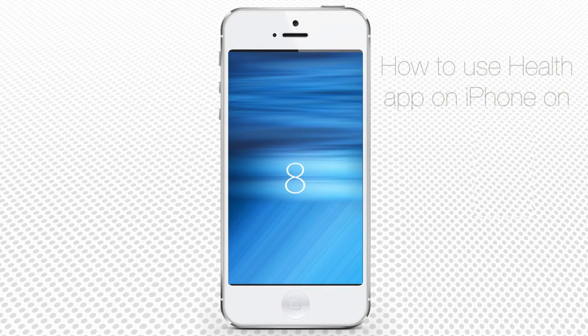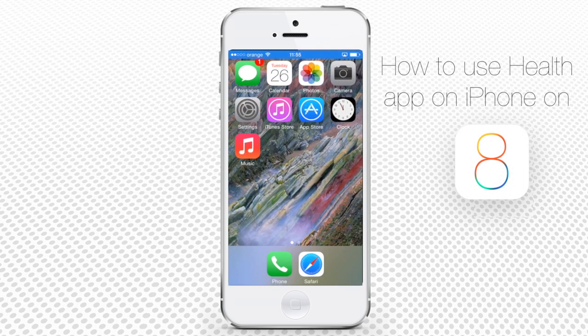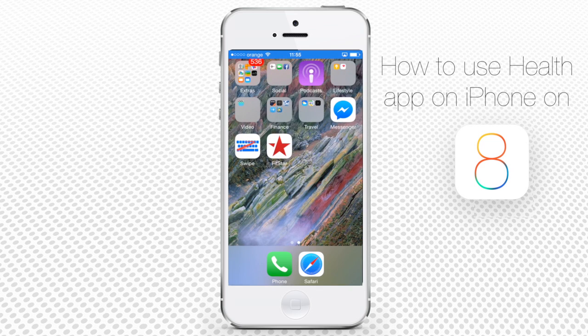How to use the Health App on iPhone running iOS 8. iPhone iOS 8 comes with a new free Health App that stores one's health and fitness data and controls what is shared with other health and fitness apps. How does it work?